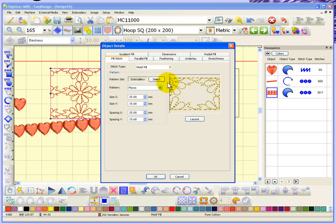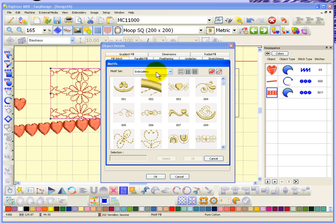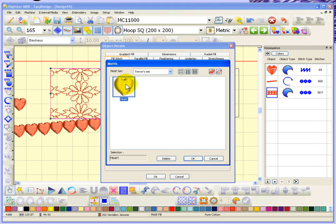And open up the object details for this motive fill. And here I need to change my pattern set from the embroidery gallery set to be Trevor set.